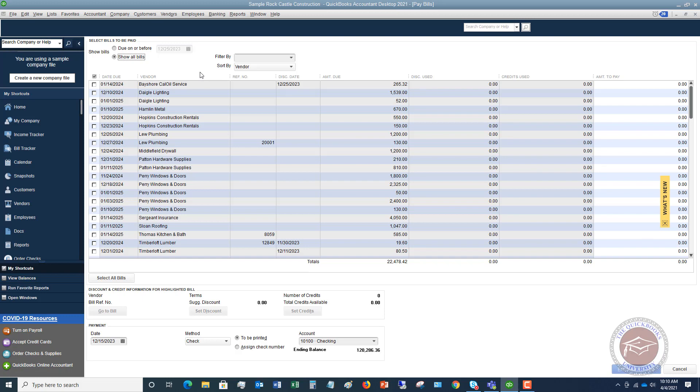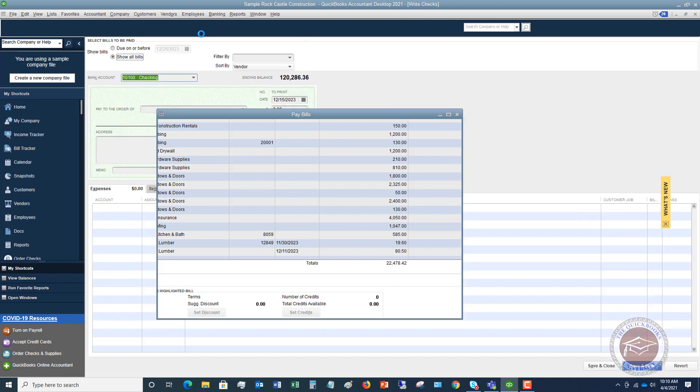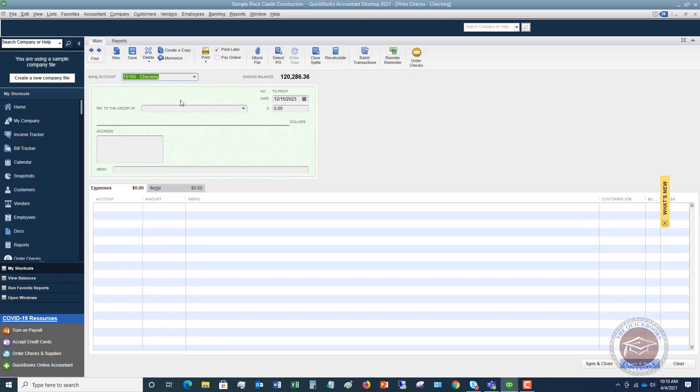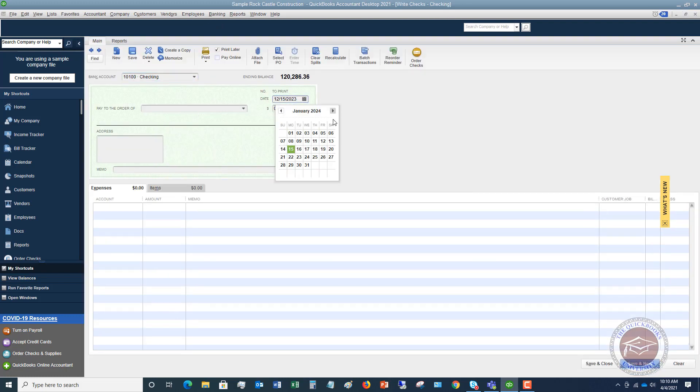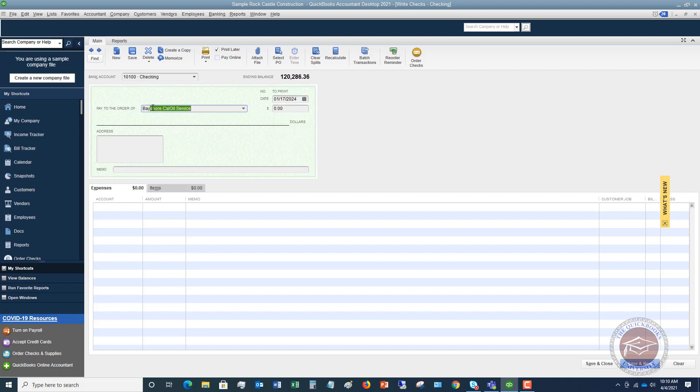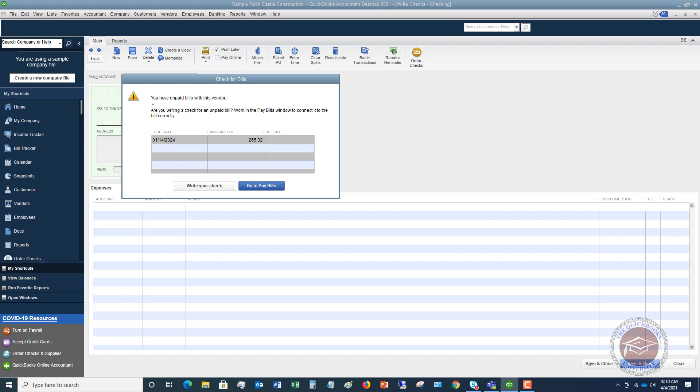So what they do, though, is they go to banking, write checks, and they say I'm going to make it after this date, the date of the bill, and they're going to say Bayshore Cal Oil Service. Now, QuickBooks does alert you, and it will say you're writing a check for an unpaid bill, work in the pay bills window to enter that correctly.